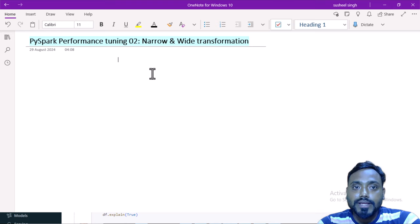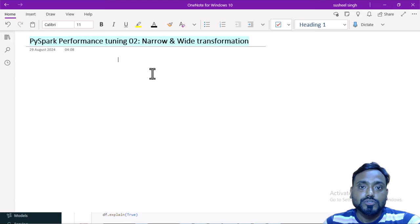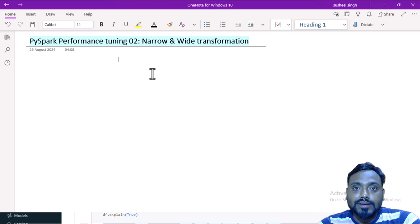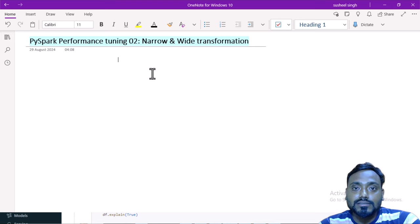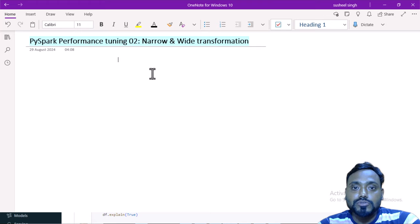Assume your data is stored in partitions and your requirement is to do a group by or a join. On those scenarios all partitions need to be involved, so data will be reshuffled between partitions — that is the shuffle. With a large dataset, moving data between partitions is very costly. With narrow transformations, no shuffle happens. Examples of narrow transformations are filter and casting. Examples of wide transformations are joins and aggregations.